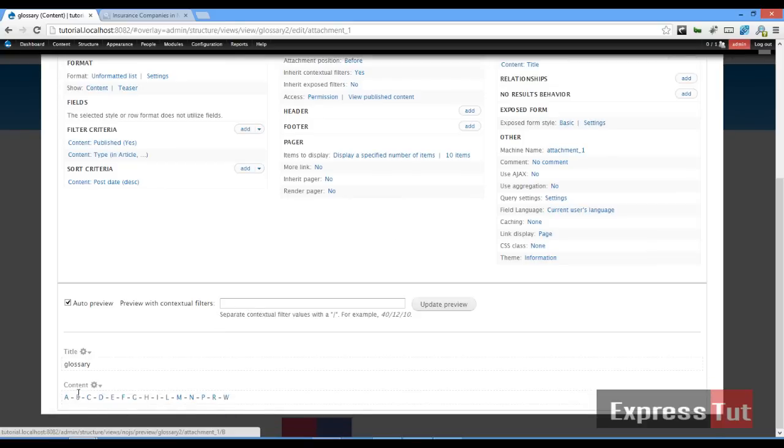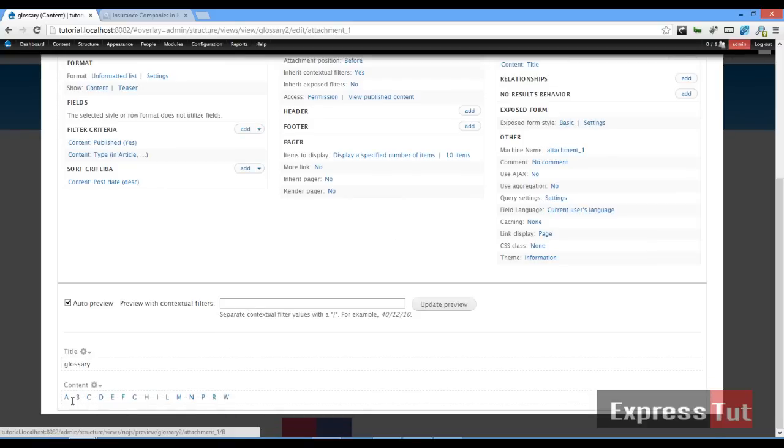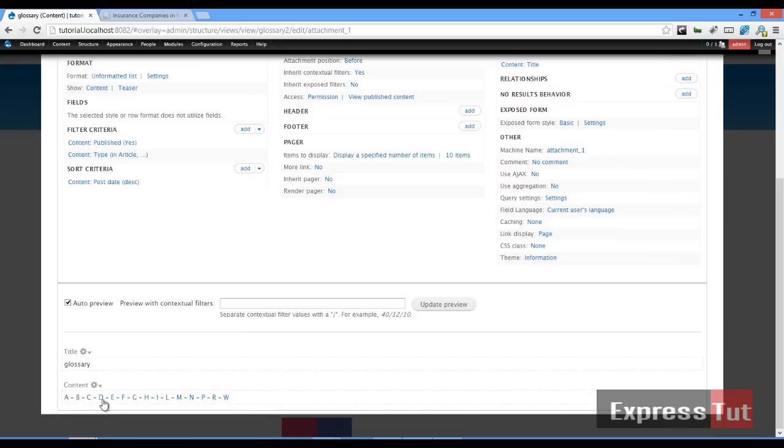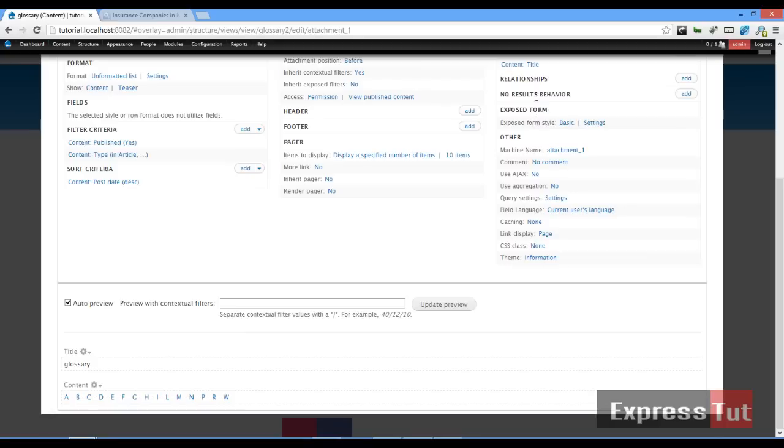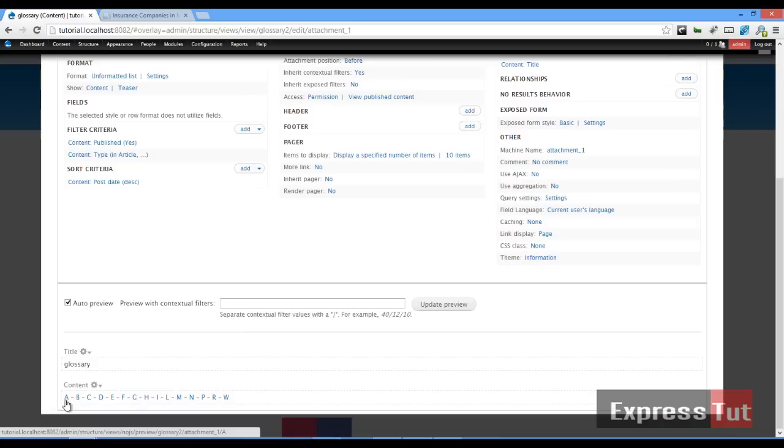L, M, P, R, W. Make sure to always select just the first letter. Now when we click on letter A, it will give us a list of all articles with letter A.